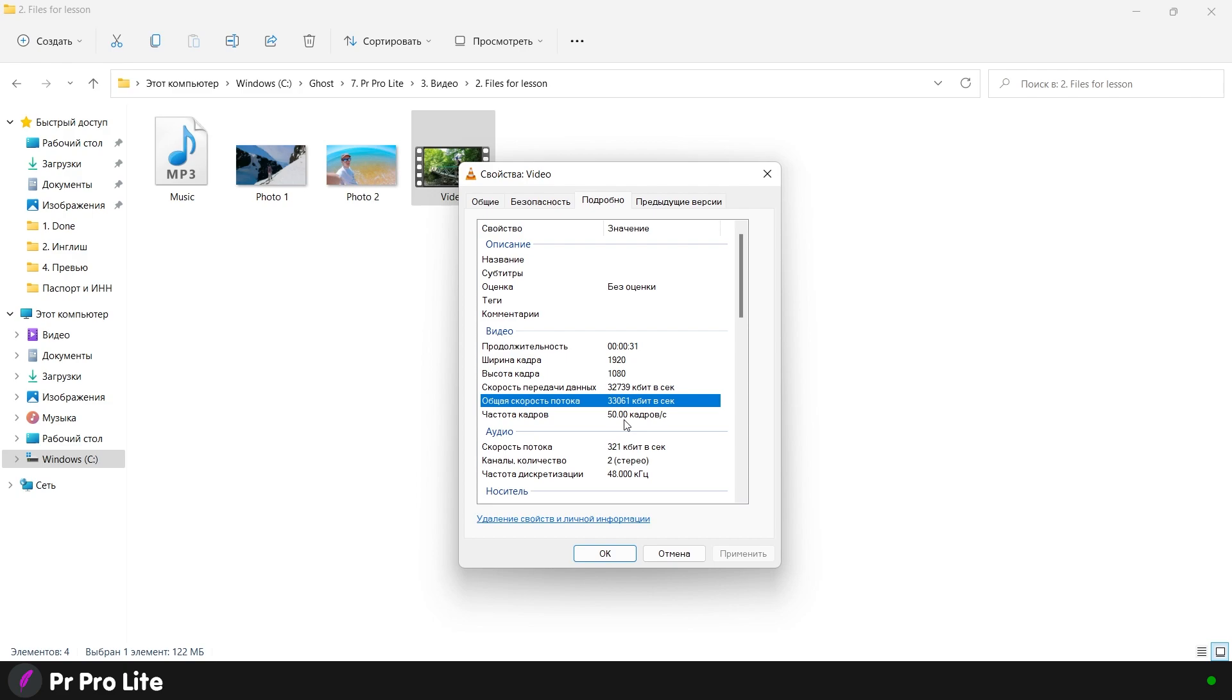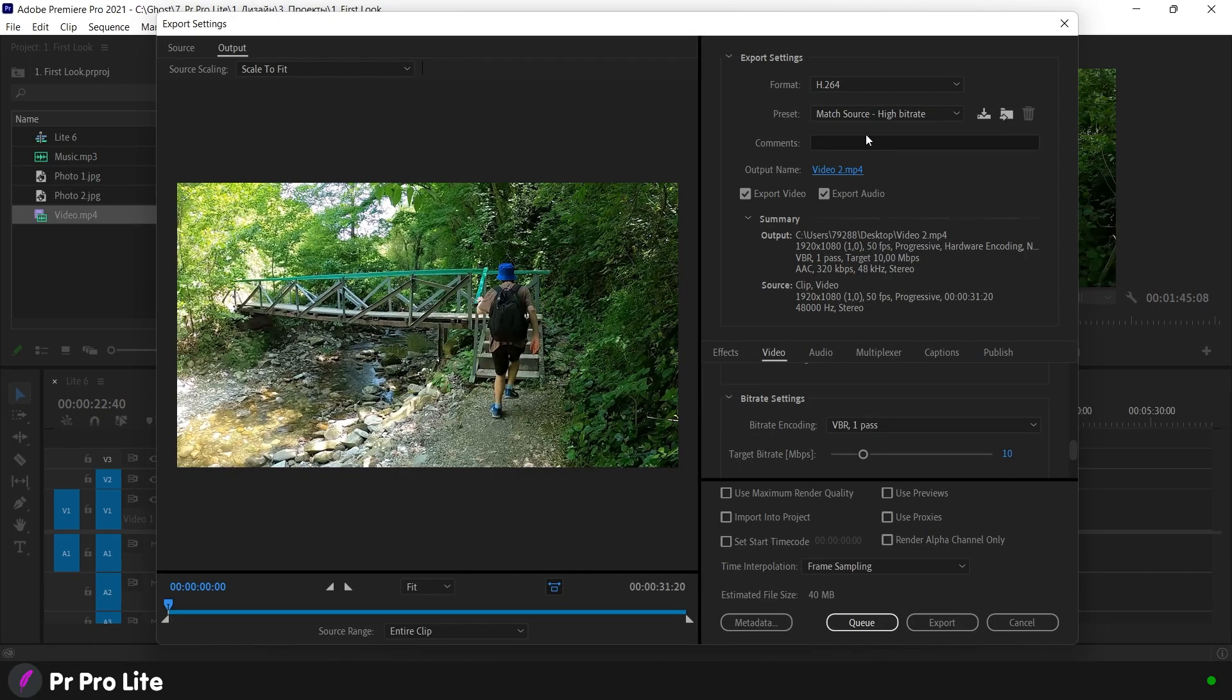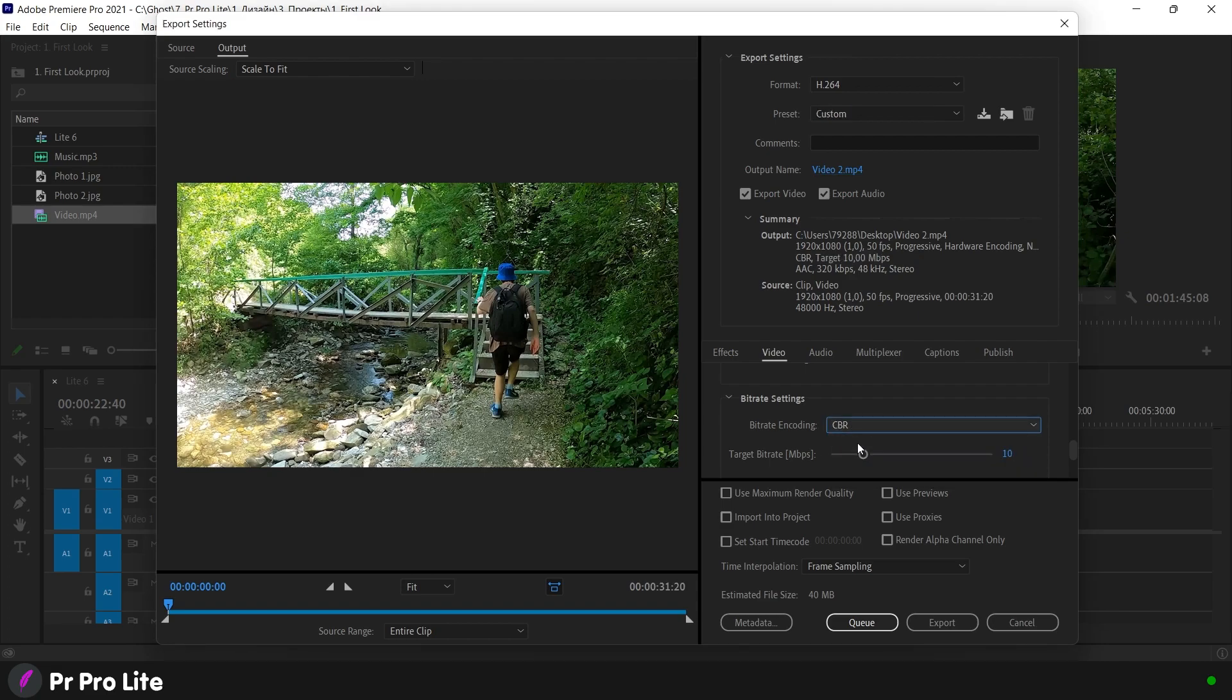It will be 30 megabit per second. Back to the render. Here we choose constant bitrate and write our number: 30 megabit. Export.